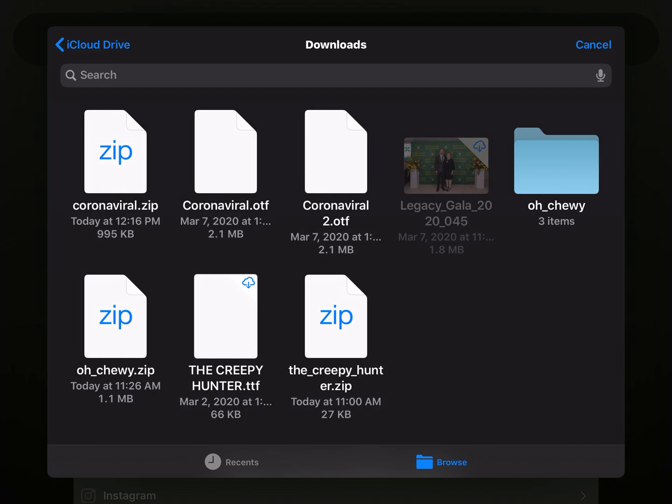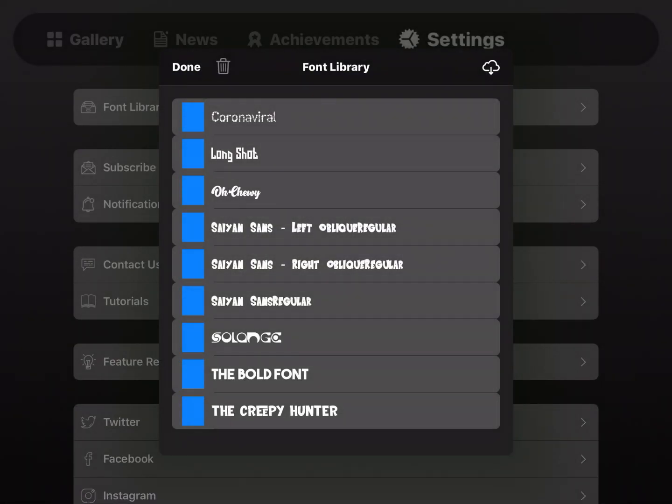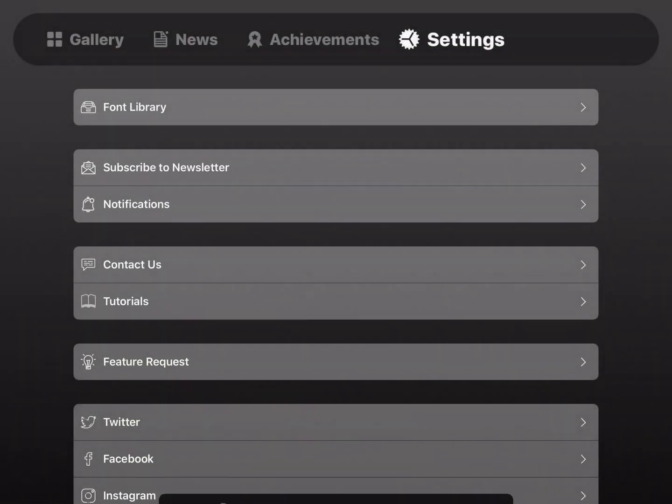So I'm searching in my Downloads, and I'll go to the Coronaviral OTF, and I'll click on it, and you'll see it slowly show up in this listing. Mine added to the top, right? And you click Done.